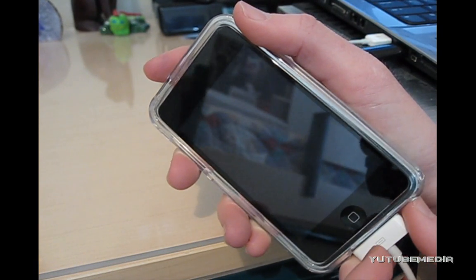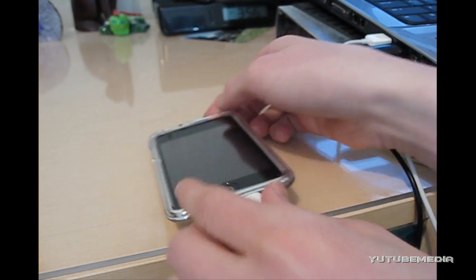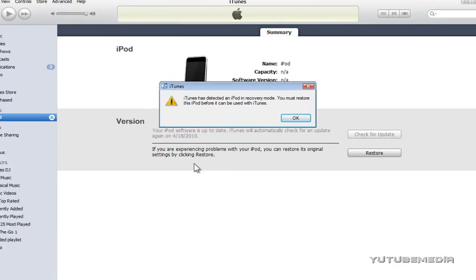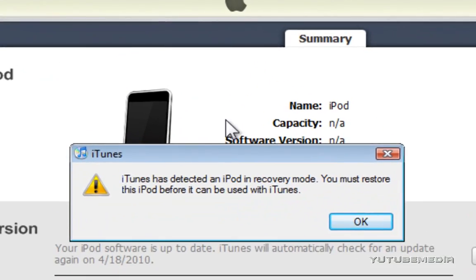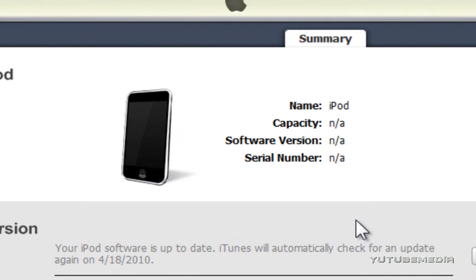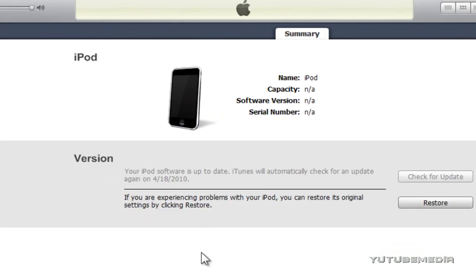So, now let's check on our desktop. Okay, now back on our desktop here, you can see iTunes was brought up, and it says we're in recovery mode, and you must restore this iPod. So, just click OK, and now ignore this for a second.